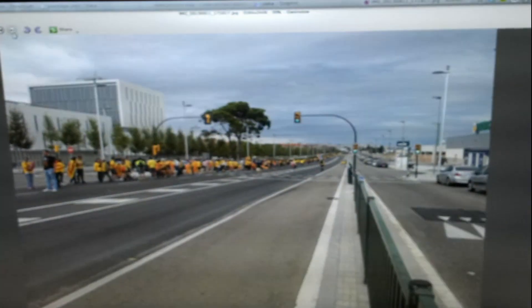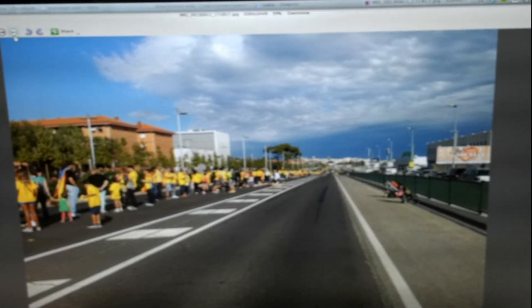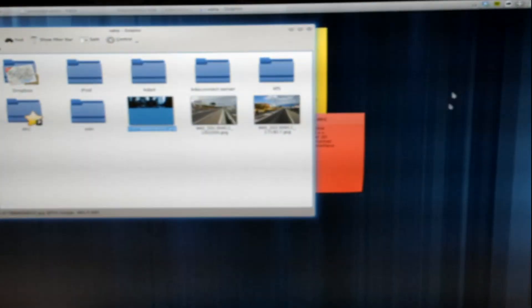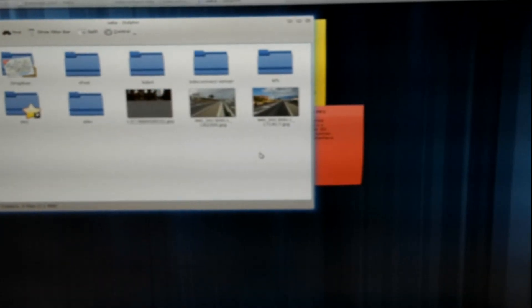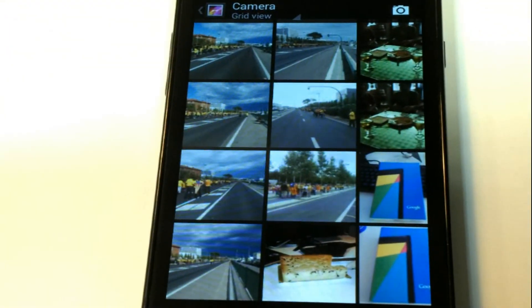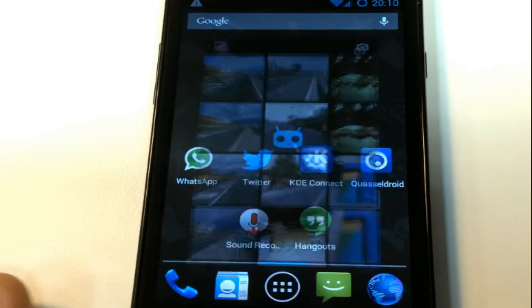As you can see, the pictures are transferred to my desktop in a really simple way and wirelessly.